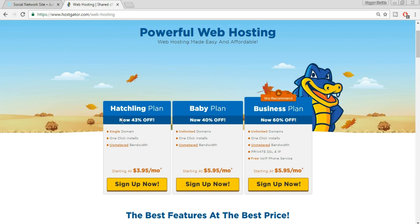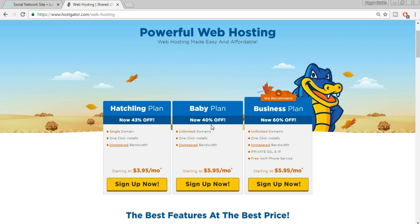HostGator offers three different plans: Hatchling, Baby, and Business. In the Hatchling plan you get only one domain — you can only register one single domain. If you want to create another website in the future you'll have to buy another plan. In the Baby plan you can register unlimited domains with the same single hosting plan, which is really awesome. You also get a 40% to 60% discount, but only when you click the link in the video description.